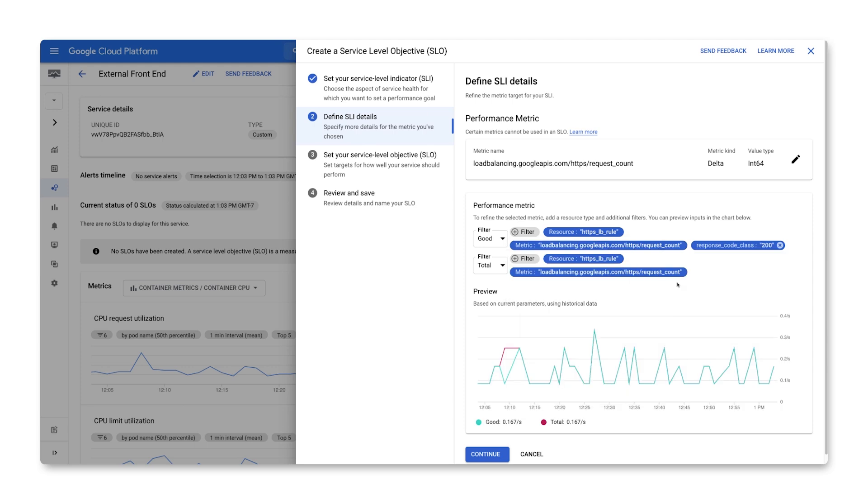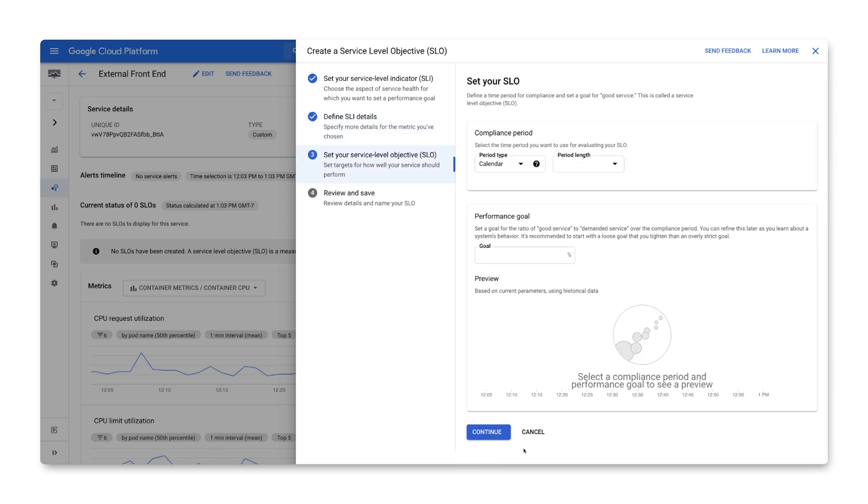Note that this approach does include potentially erroneous requests, like those that return 404s, in the total filter. And you should carefully consider whether that's the behavior you want. Once we've made our selections here, we can evaluate the resulting graph to determine whether the SLI will be properly evaluated.